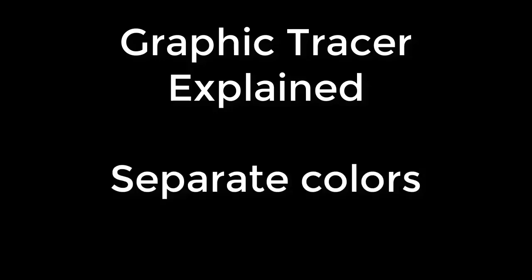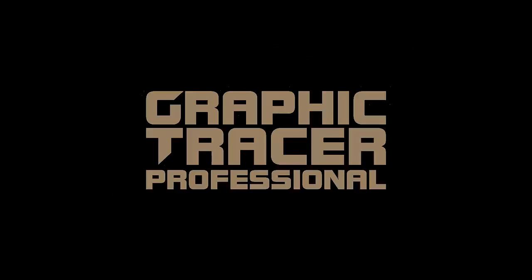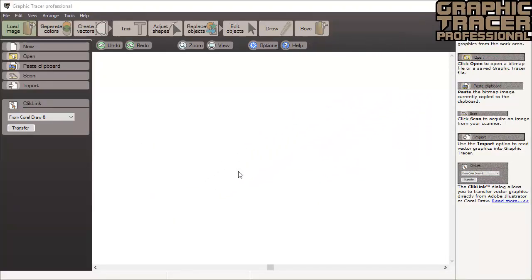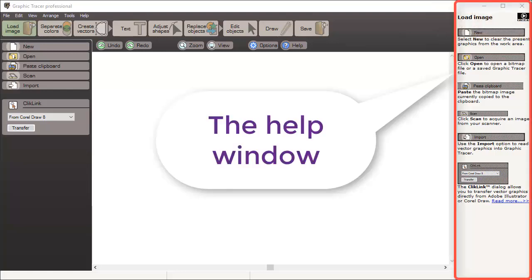Welcome to Graphic Tracer. In this video we will give you a tour of all the tools and features of the program. We recommend that you watch this video to better understand what Graphic Tracer has to offer in helping you prepare your graphic for production. For more detailed descriptions of the tools and functions, please read the interactive help and view the videos in the help window.